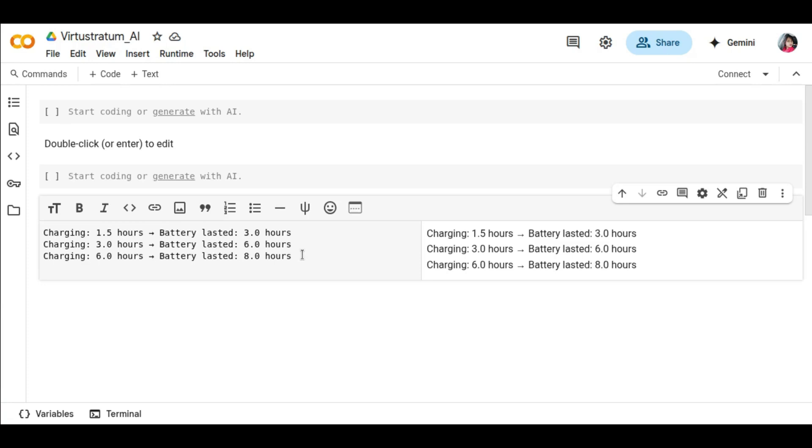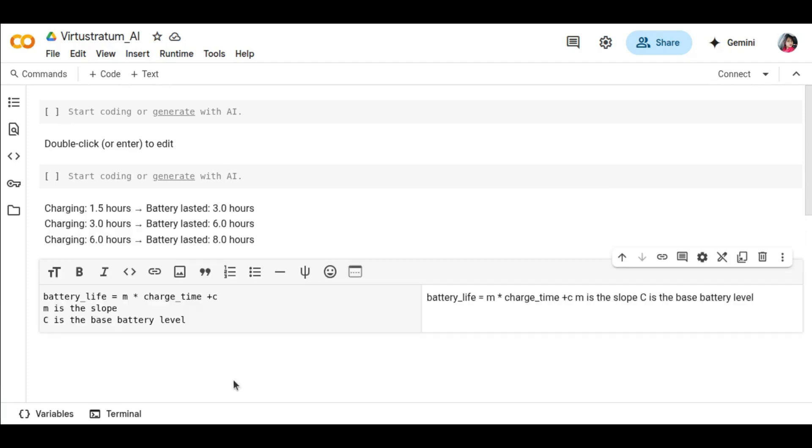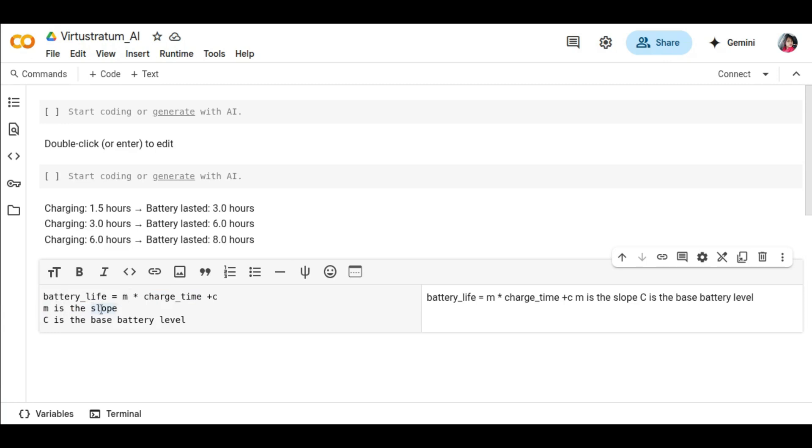We learn from data, identify patterns, and make predictions. We're going to apply linear regression, a foundational AI technique, to find a mathematical relationship between charging time and battery life. The equation here is m multiplied by charge time plus c. M is the slope, c is the base battery level. By using this formula, we're going to solve that problem. This is model training in its simplest form using past data to learn parameters.